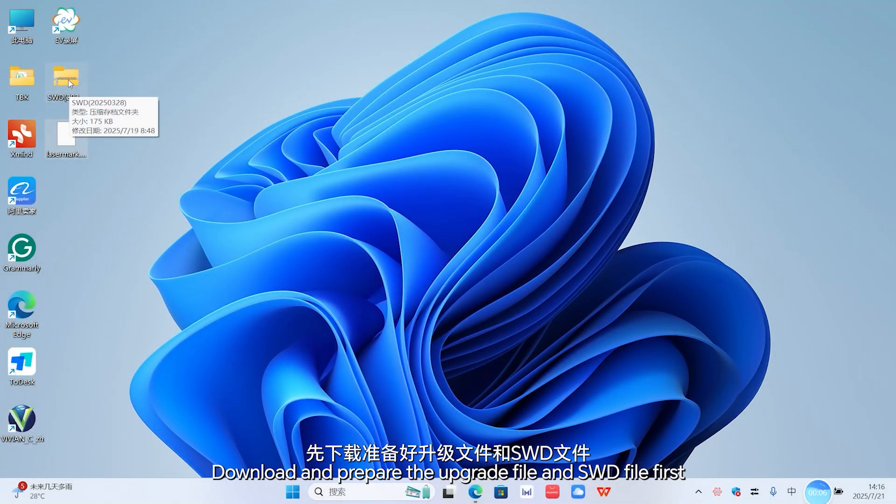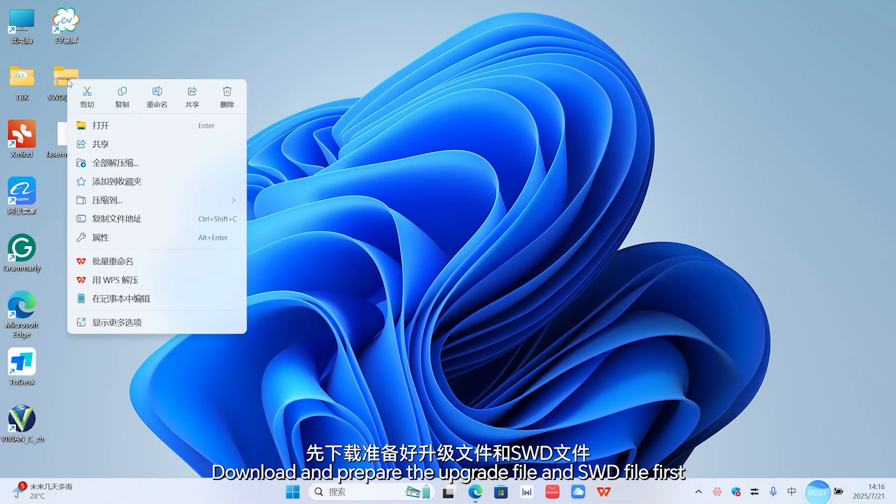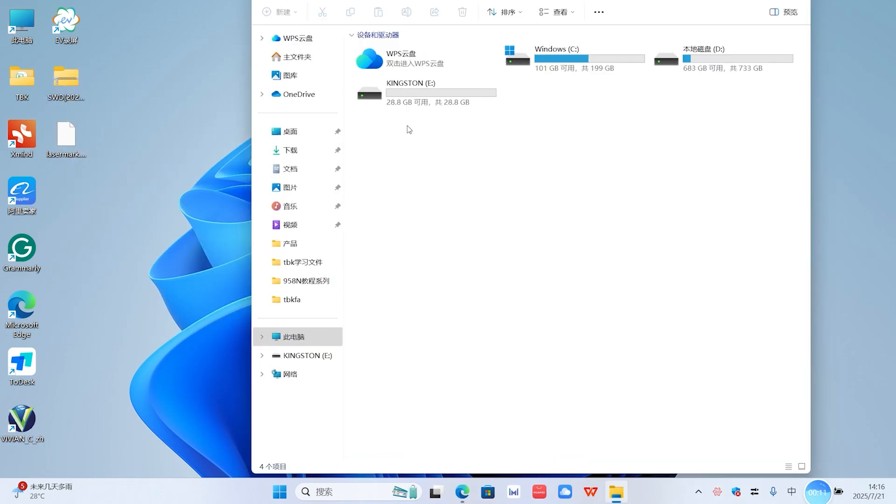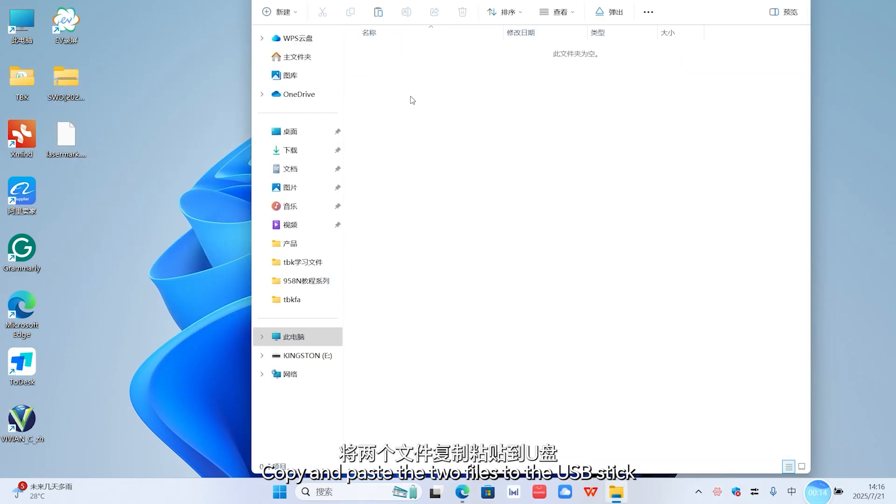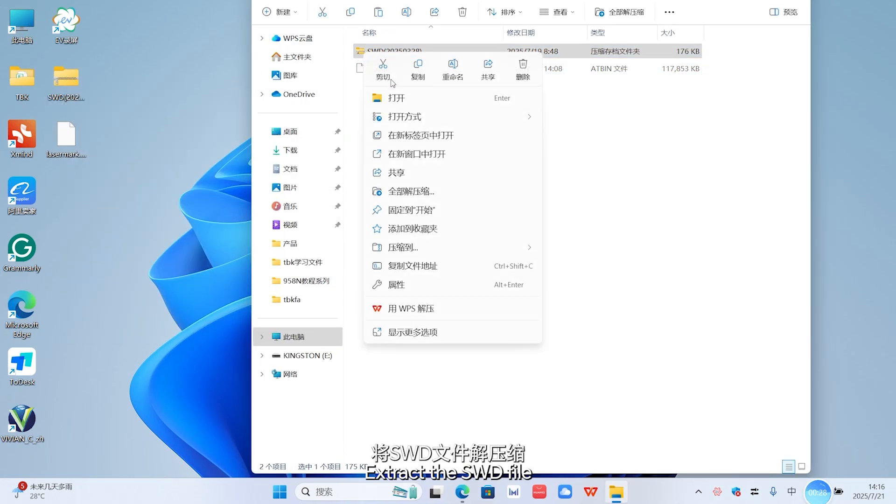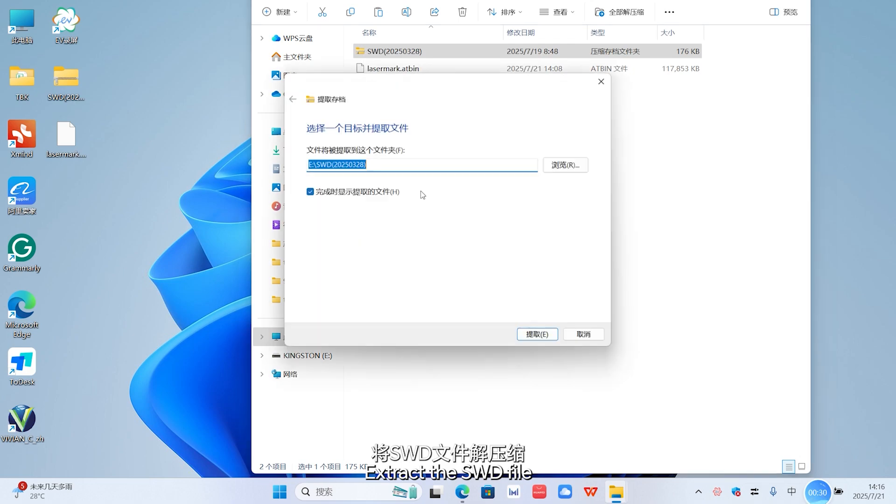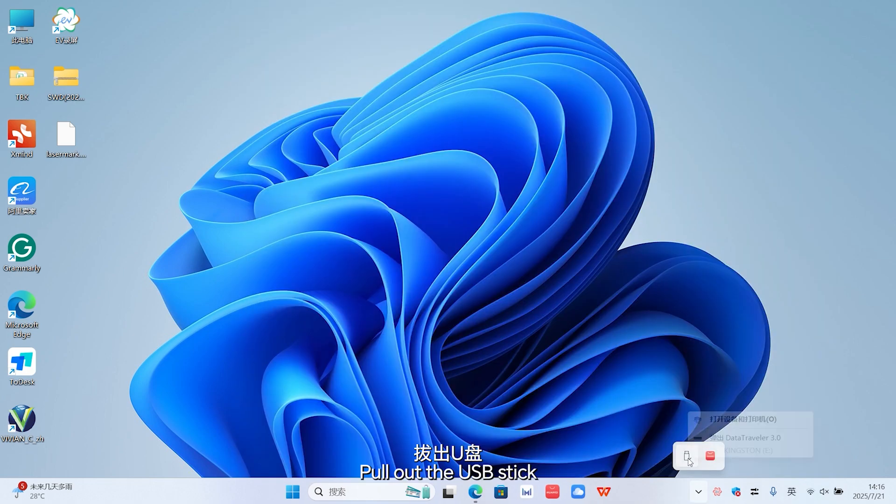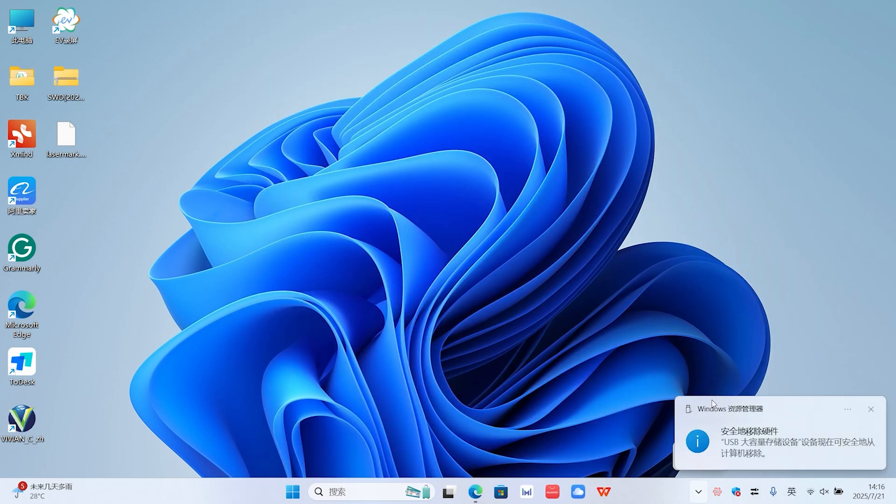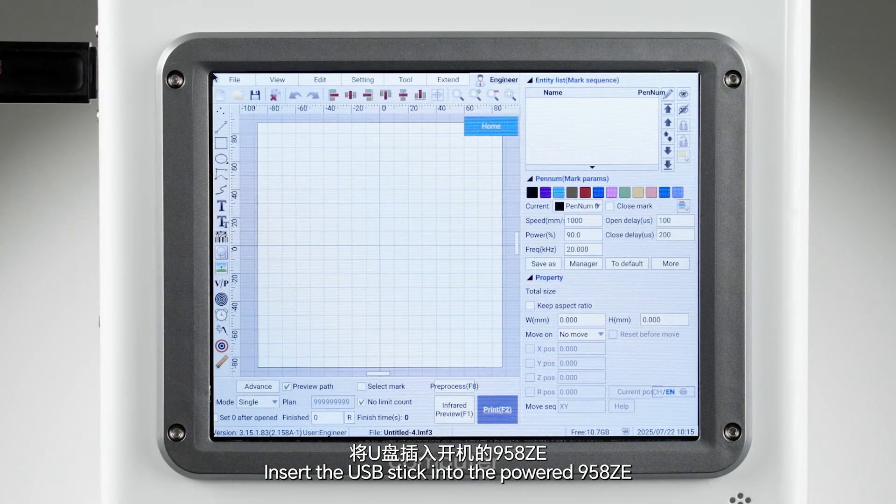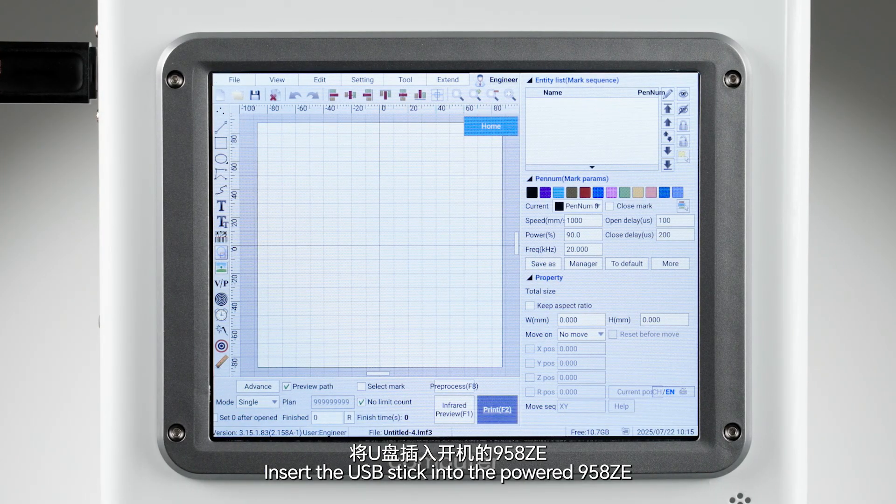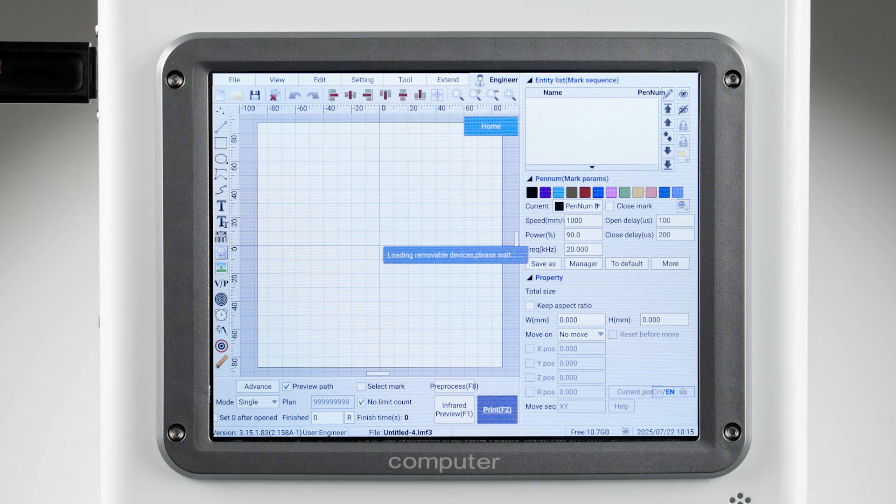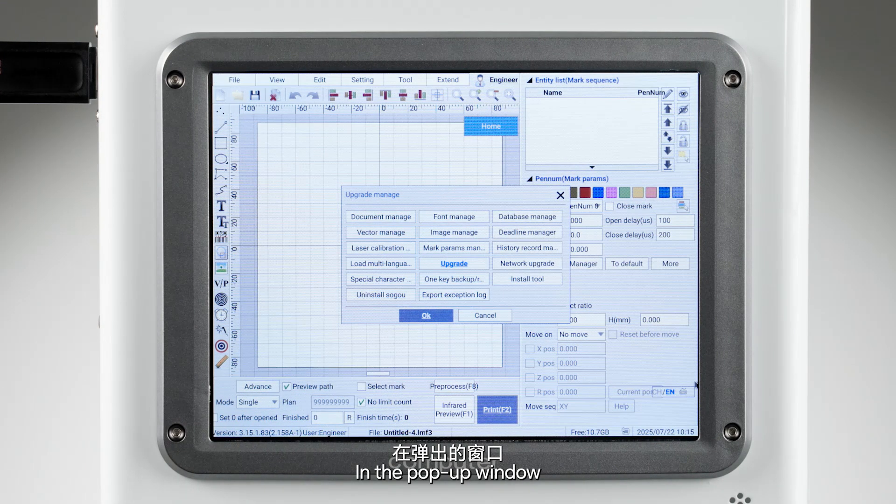Download and prepare the upgrade file and SOOD file. Copy and paste both files to the USB stick. Extract the SOOD file, pull out the USB stick, then insert it into the powered 958ZE. In the pop-up window, click the blue icon to upgrade.